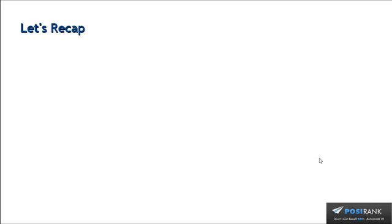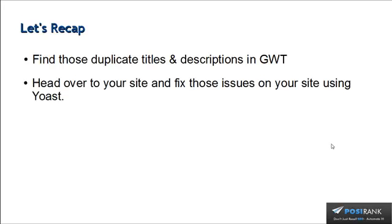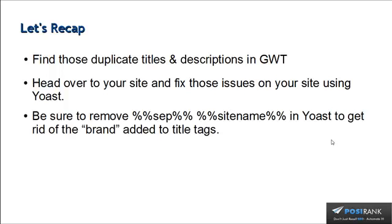Let's do a quick recap. First things first, you got to find those duplicate titles and descriptions in Google Webmaster Tools. And from there, you're going to head over to your site and fix those issues on your site using Yoast. Very easy to do as you saw. Now, be sure to remove the %%sep%% %%sitename%% in Yoast to get rid of the brand added to the title tags. That could potentially make your title tag too long and you don't need your brand on every page on your site because if somebody searches your brand, your home page is going to show up first anyway. So it's not necessary.